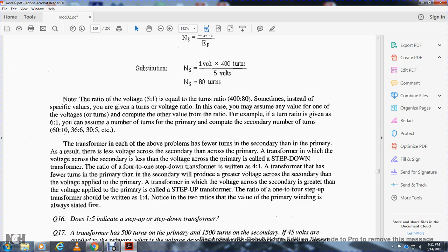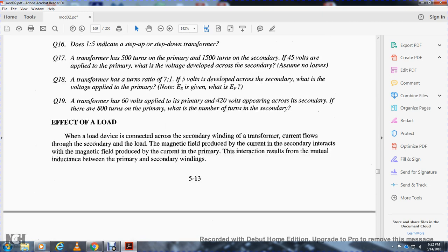A transformer with fewer turns in the secondary than in the primary results in less voltage across the secondary — this is called a step-down transformer. The ratio of 4 to 1 is written as 4:1, step down. A transformer with more turns in the secondary than in the primary produces greater voltage across the secondary — this is called a step-up transformer. The ratio of 1 to 4 is written 1:4, step up. Notice that in both ratios, the value of the primary winding is always stated first.